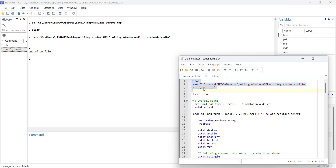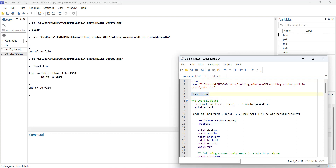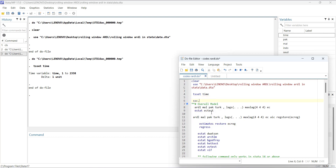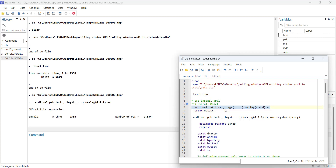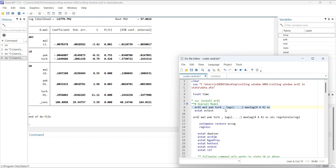Going back to the code: you have to declare the data as time series using tsset, and you have to install the ARDL library using 'ssc install ardl'. Since it's already installed in my Stata, I don't need to install it again. The command is: ardl dependent variable and two independent variables, lag selection automatic, maximum lags 4, and include the error correction equation.